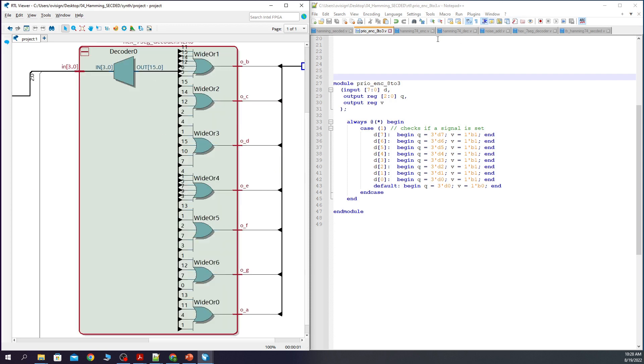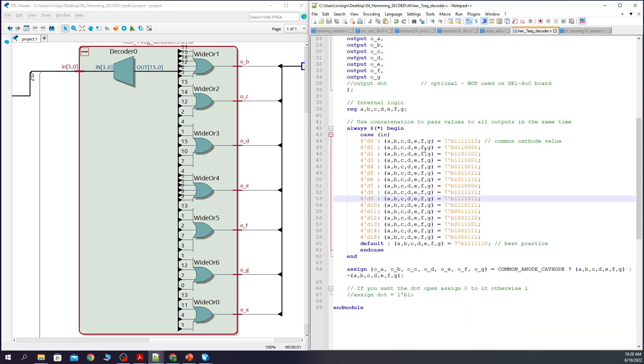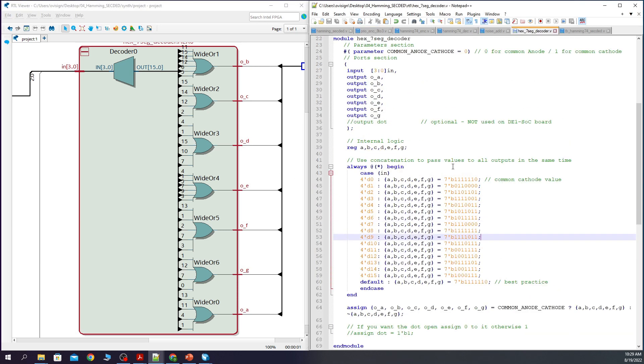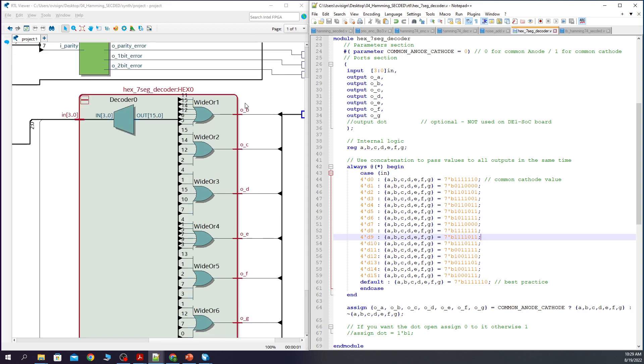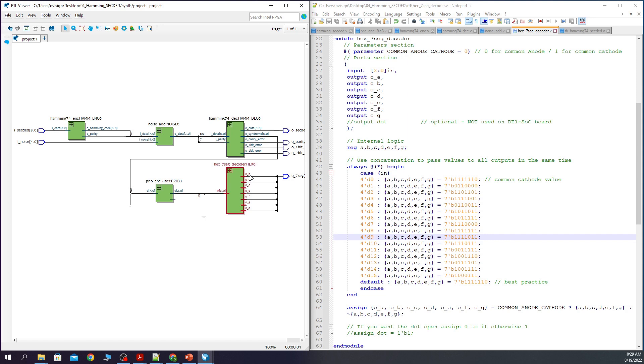And here we have the 7 segment decoder that creates the control signals for the 7 segment display. It's a decoder that uses some OR gates to control all the segments. Ok, let's close this and assign the pins now.